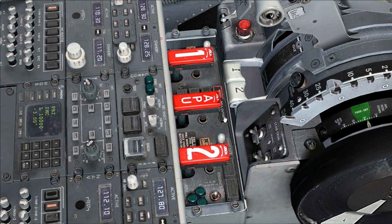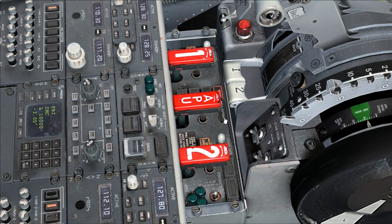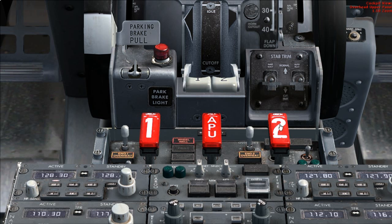Bell cut out switch push. Verify master fire warning lights are extinguished. Bell cancels, wheel well lights stay illuminated.